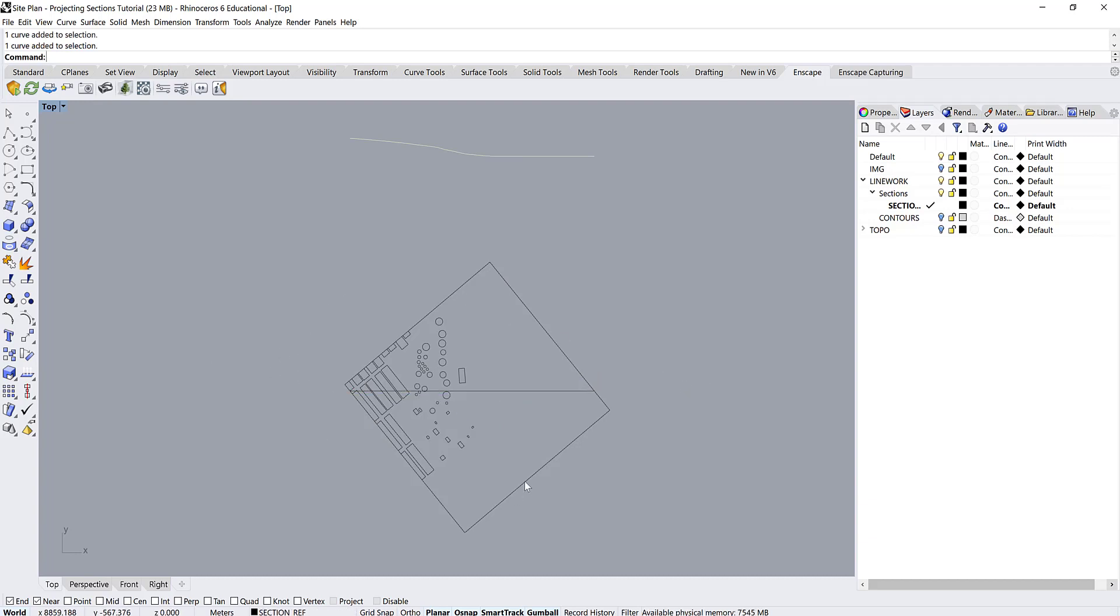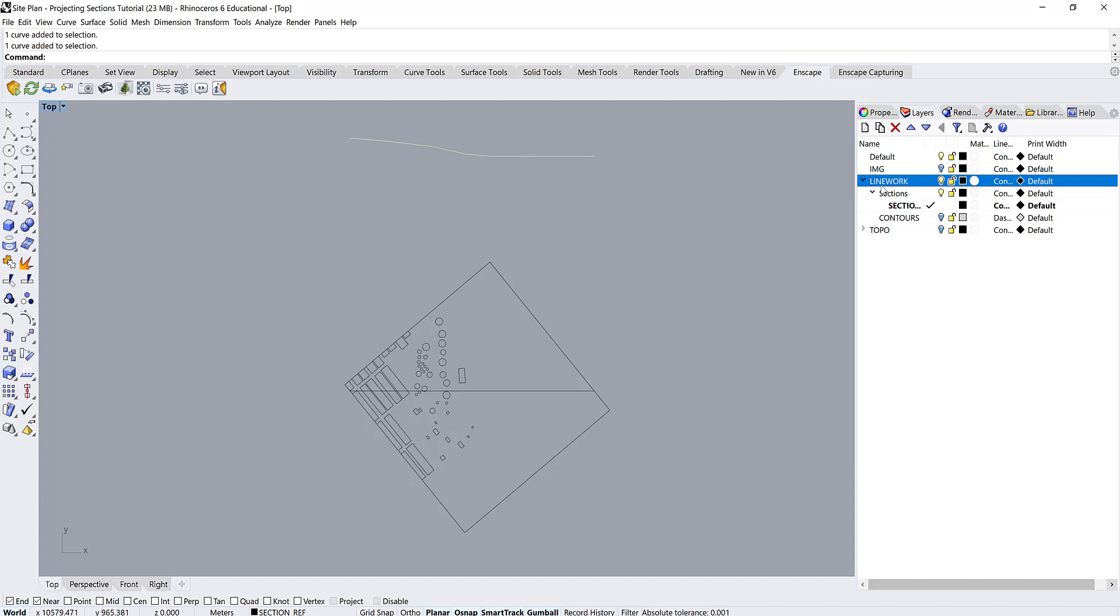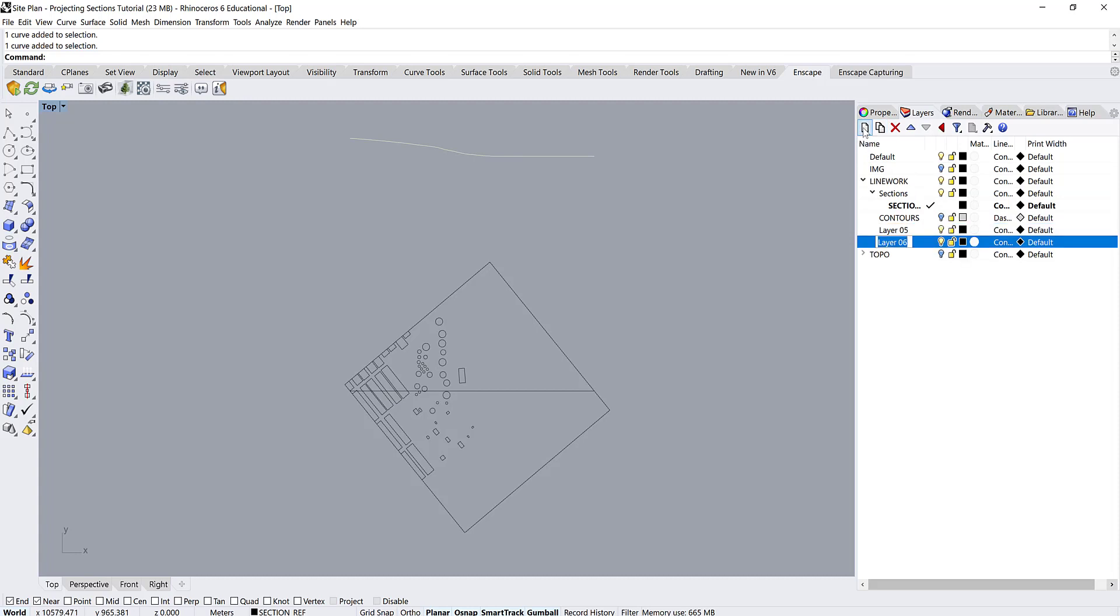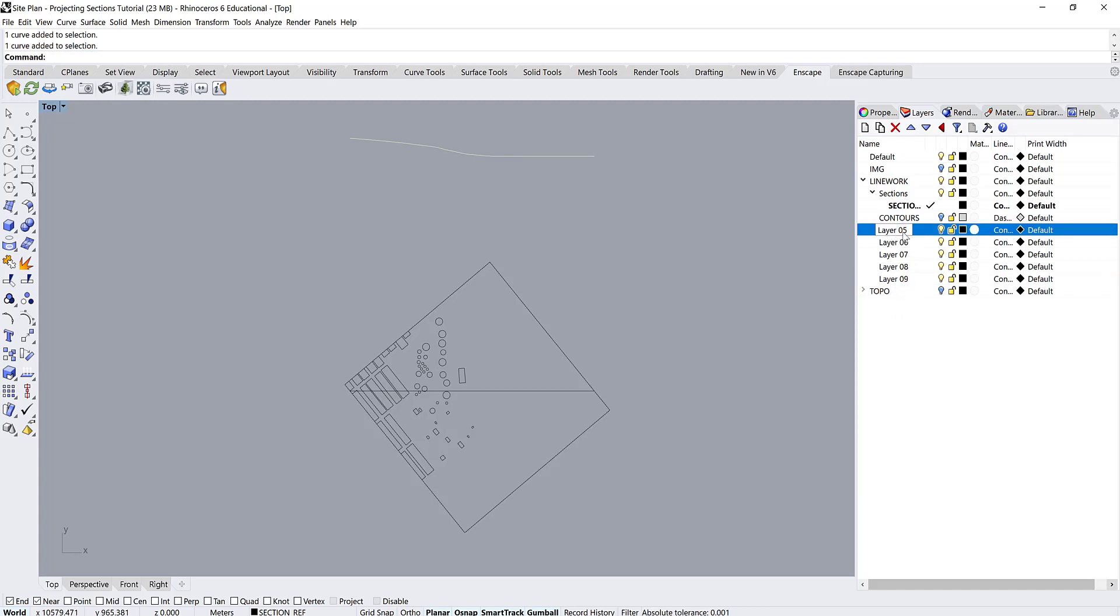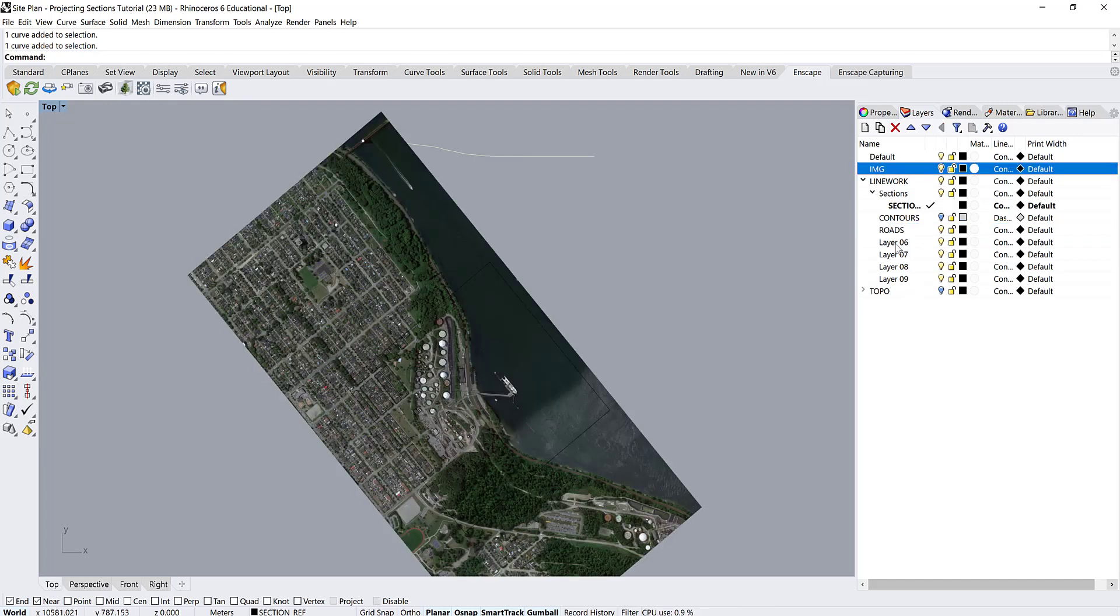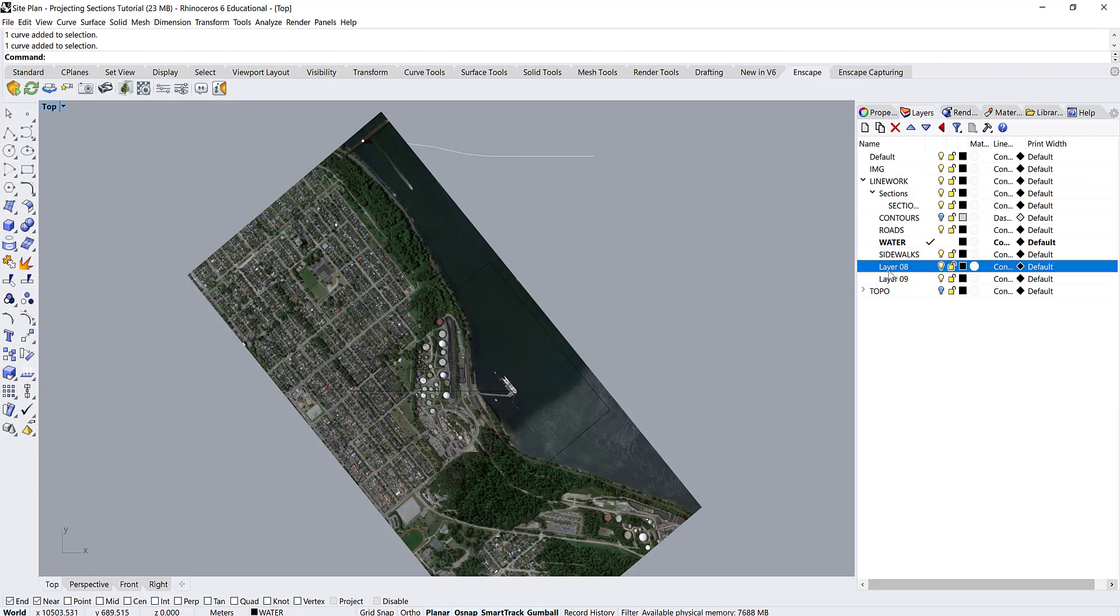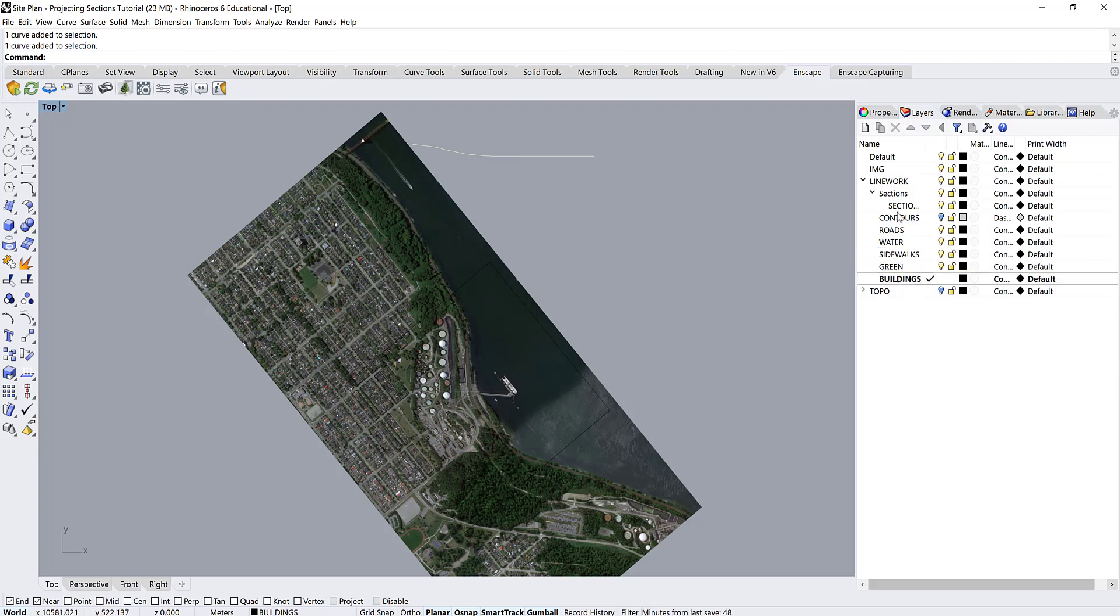So we need a way of transferring the information that we have in plan view up into our section. So we're going to go into our line work layer. We're going to make a new sublayer and then a few new layers underneath that. Probably do like five or six depending on what your site looks like. And then you're just going to choose materials for each of these.